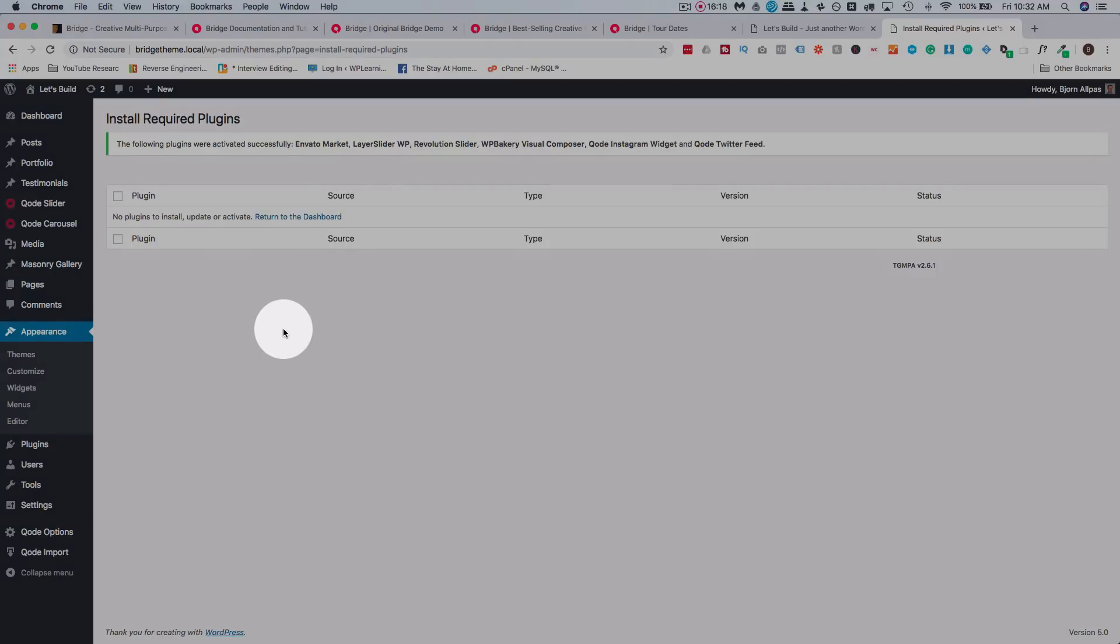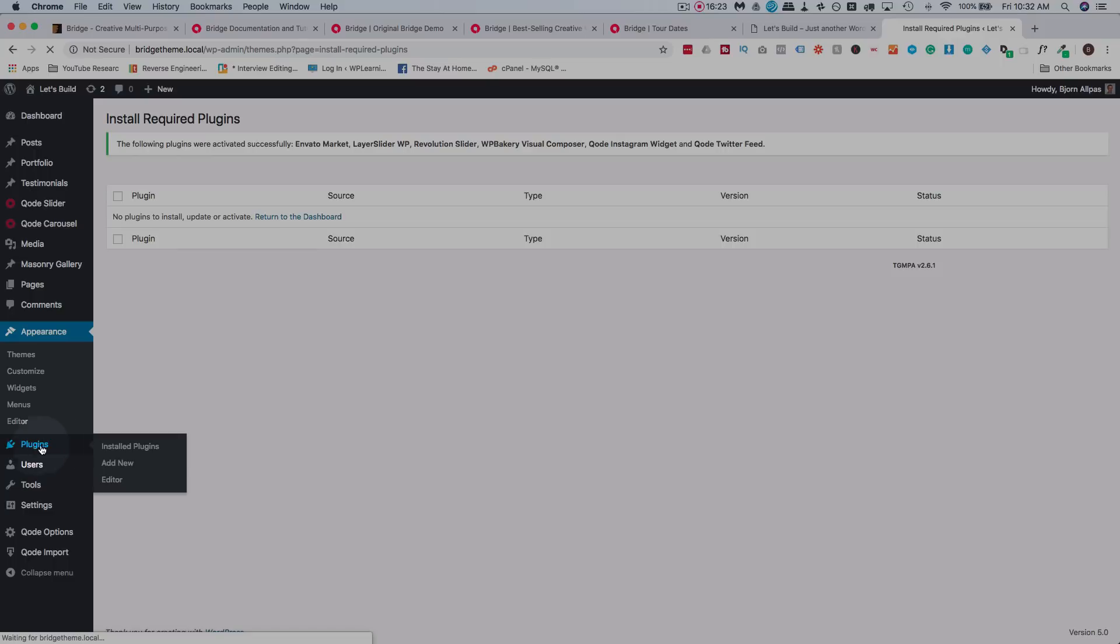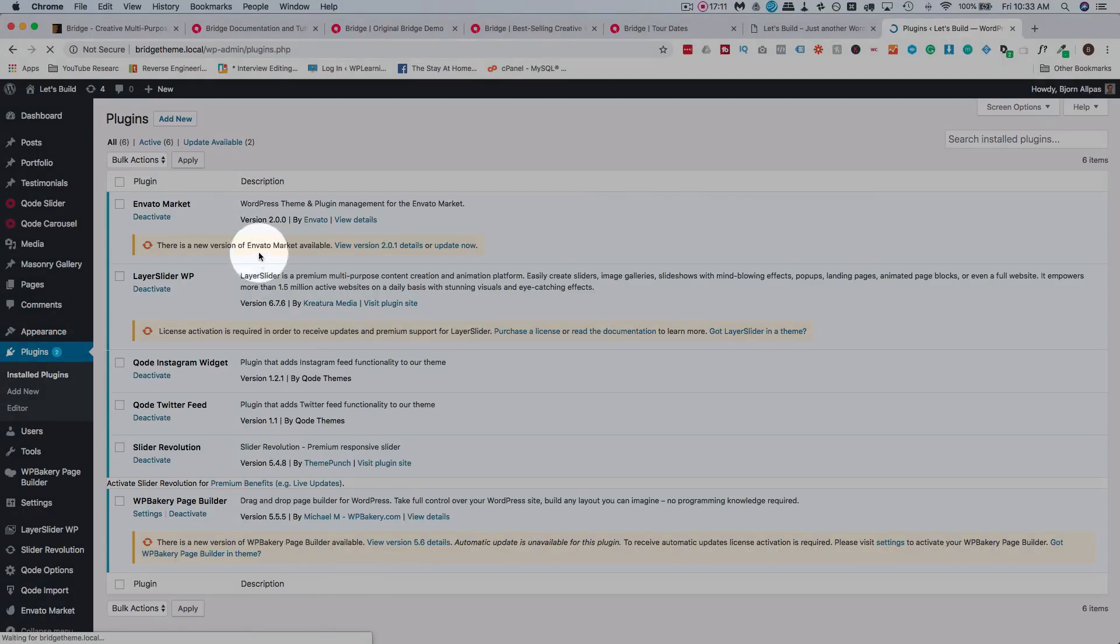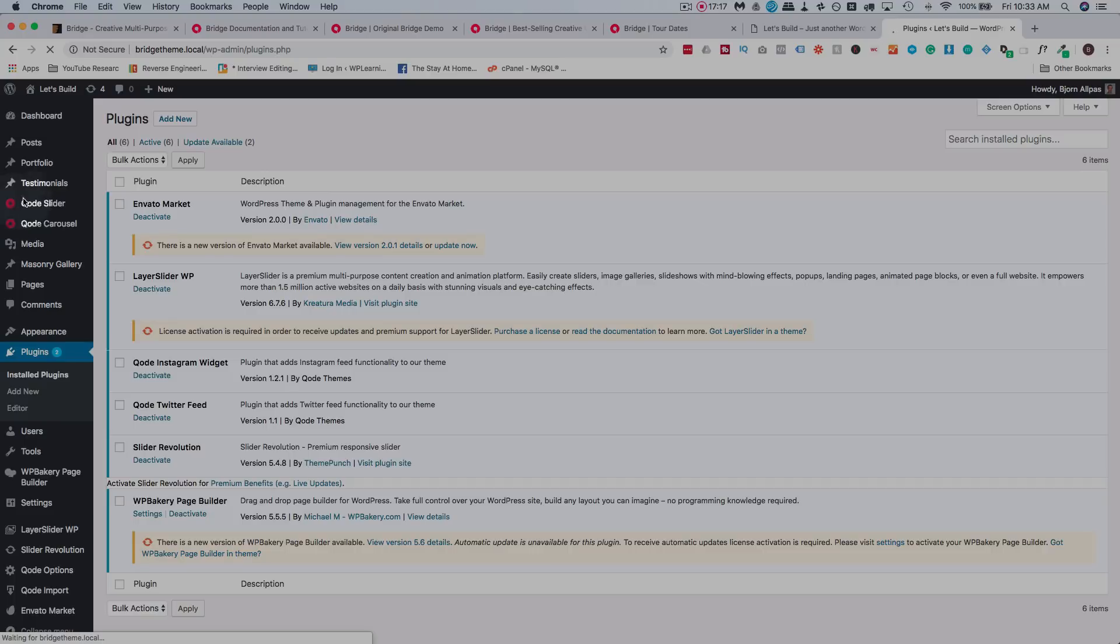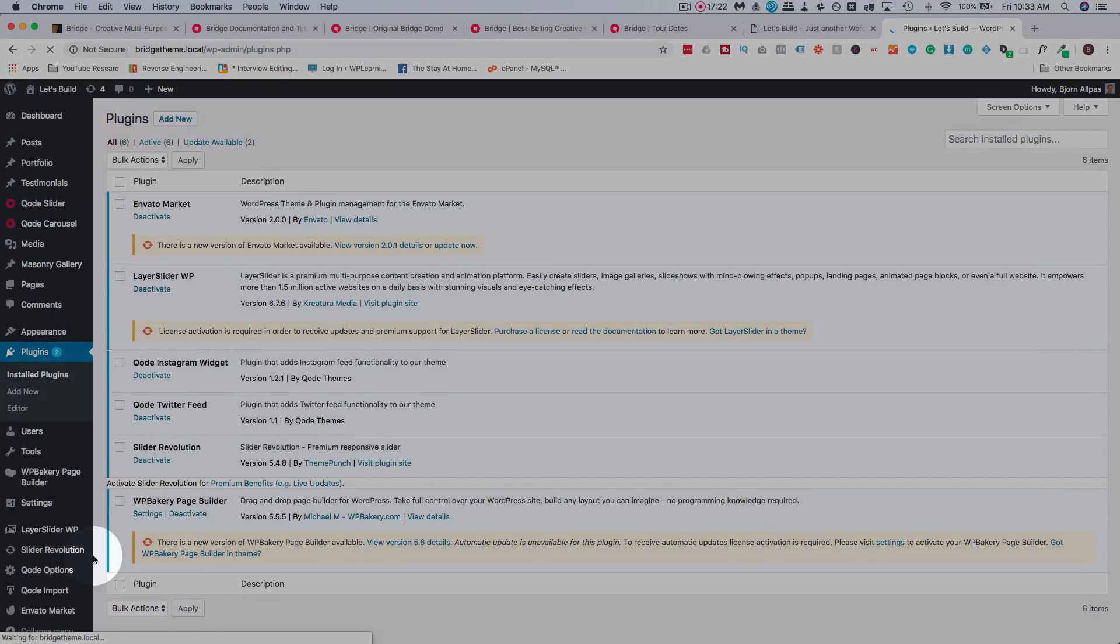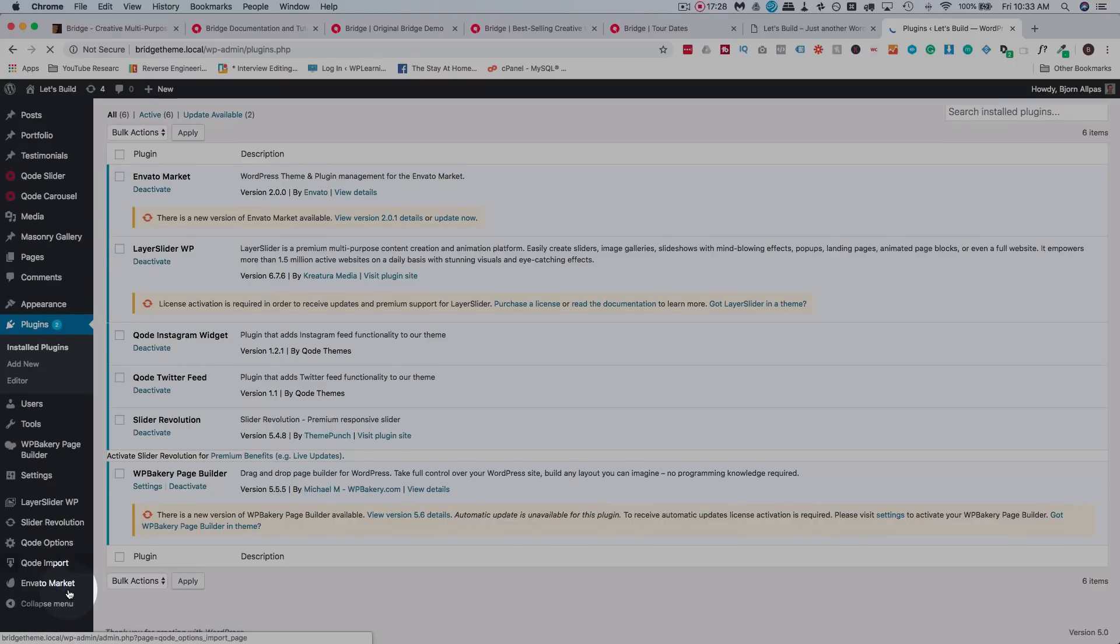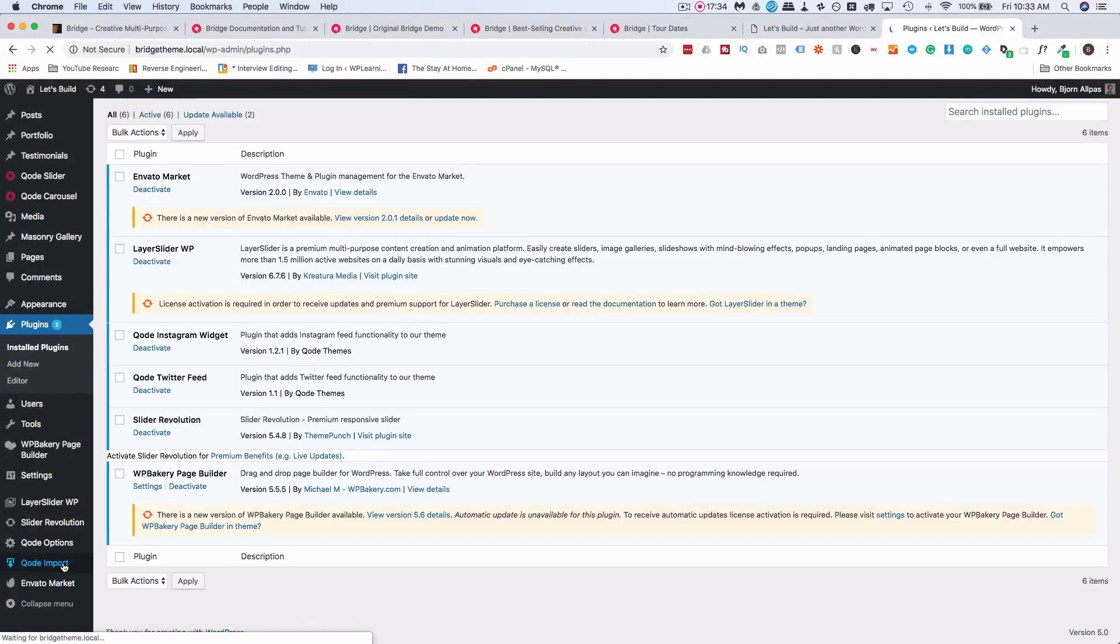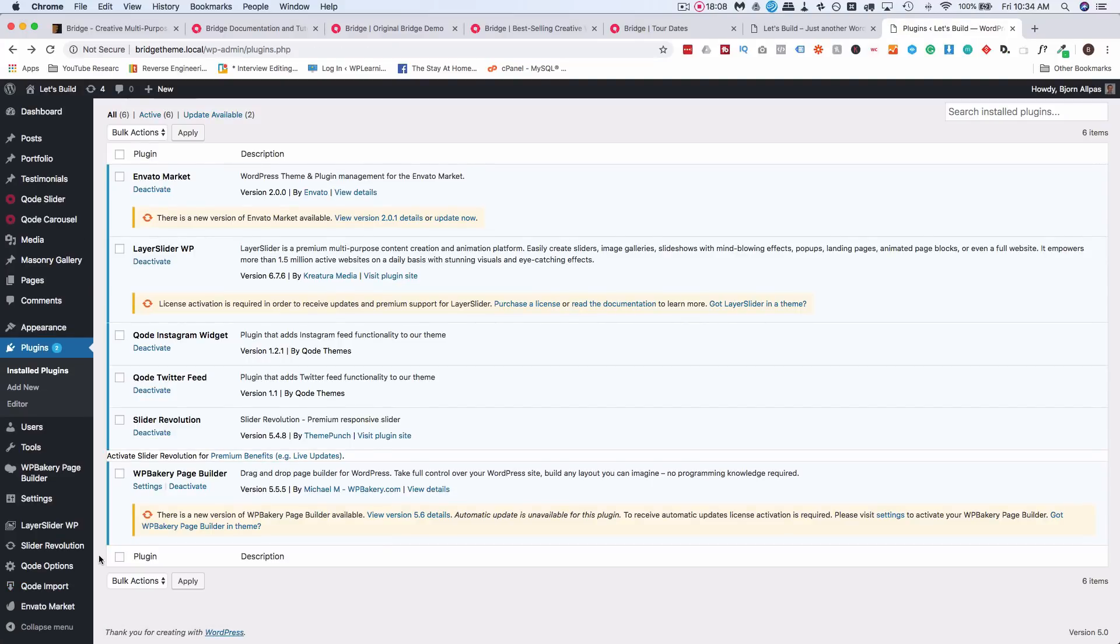I'm just going to select all of those. Select Install from Bulk Actions, click on Apply. Now that they're all installed, we're going to activate them. So click on this checkbox again to select all of them. Under Bulk Actions, choose Activate and then Apply. And then wait a few moments and they'll all be activated. So now all the plugins are activated. If we go to our plugins list on the left here, and click on just Plugins, or you can click on Install Plugins. You see the plugins list here of all the installed plugins. You can update the ones that need updates. And you also see on the left hand side here, we have a lot of new options like Qode Slider, Qode Carousel, Masonry Gallery, Slider Revolution, Qode Options, Layer Slider WP, Qode Import. These are all the options that come with the plugins or with the theme.